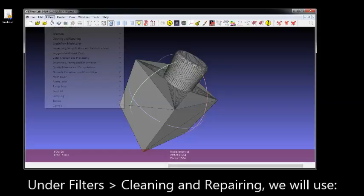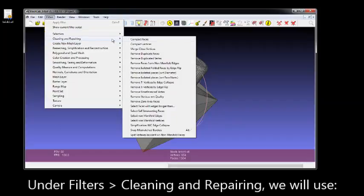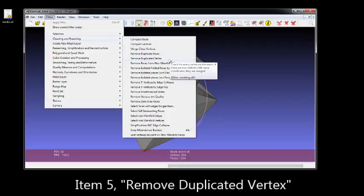Under Filters, Cleaning, and Repairing, we're going to use option 5, Remove Duplicated Vertex.